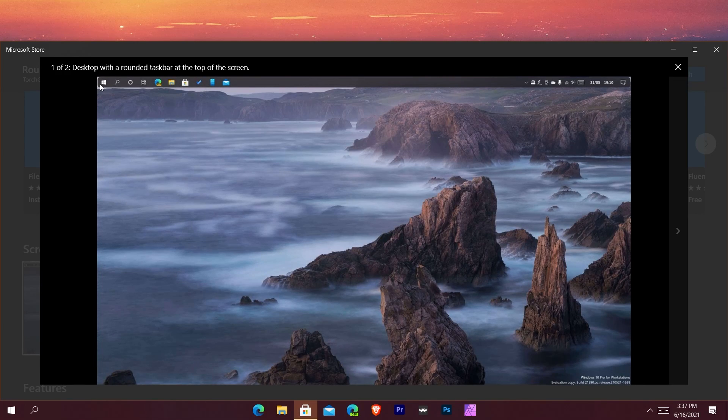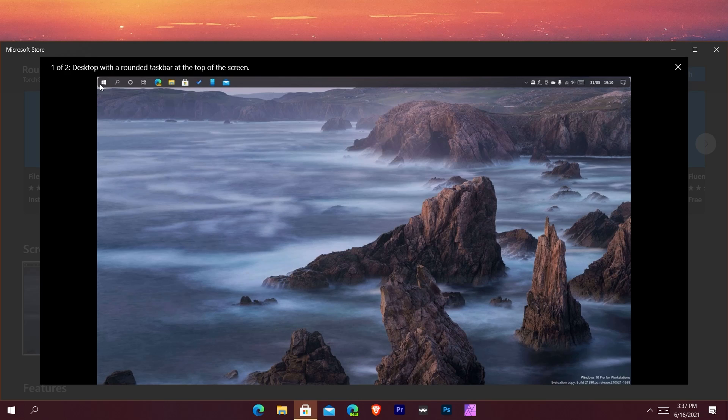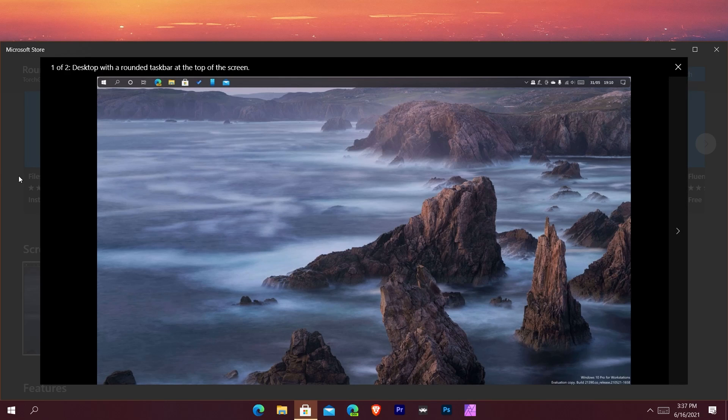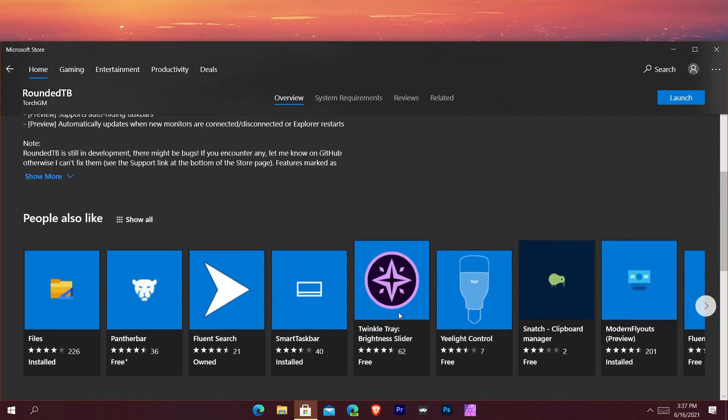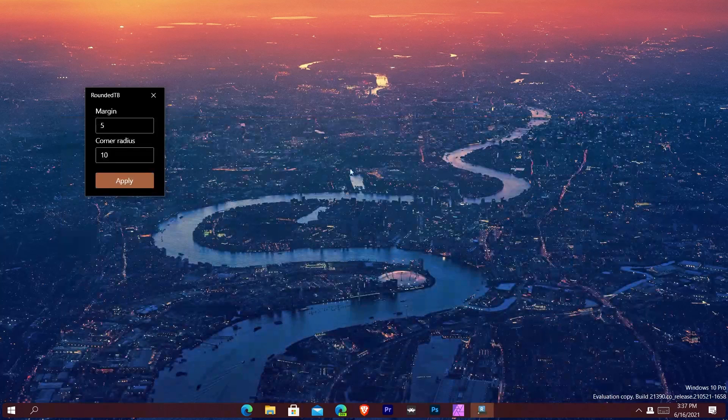I'm bringing this to you because we are on the week's eve of the next generation of Windows announcements. I've been hearing a lot about people talking about rounded corners and rounded taskbar elements, and this is an app that really just lets you do that. You can see that it is activated.